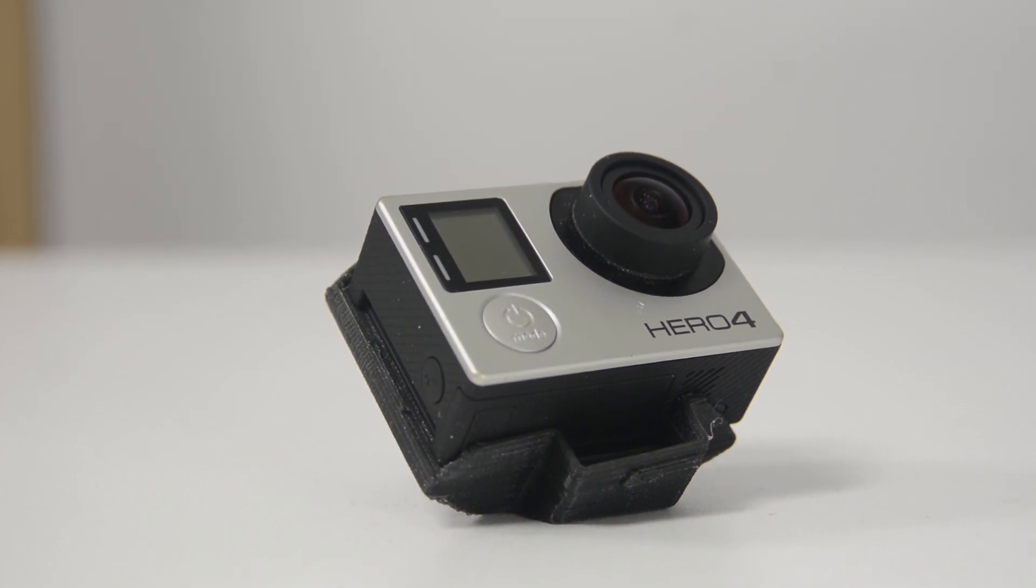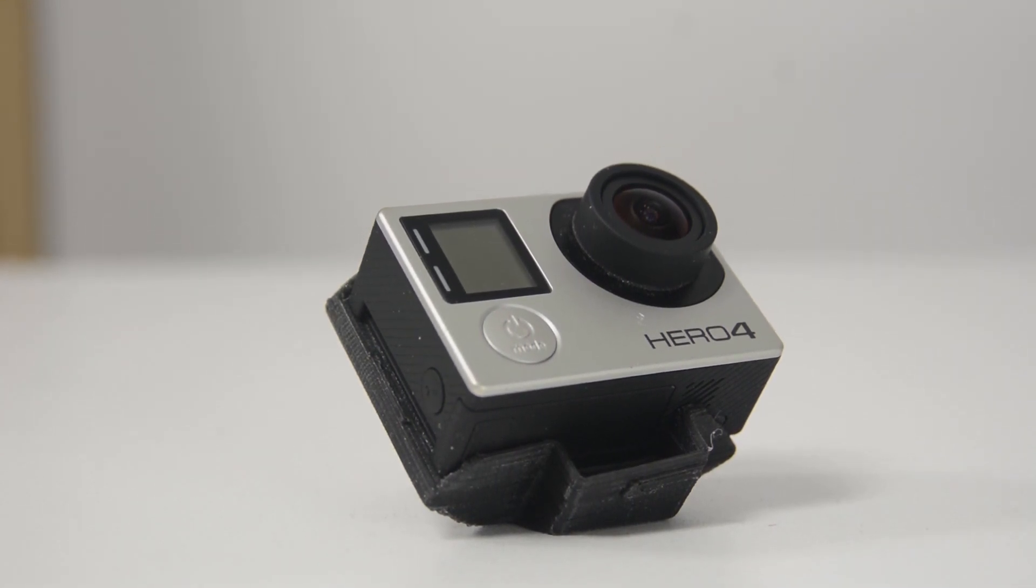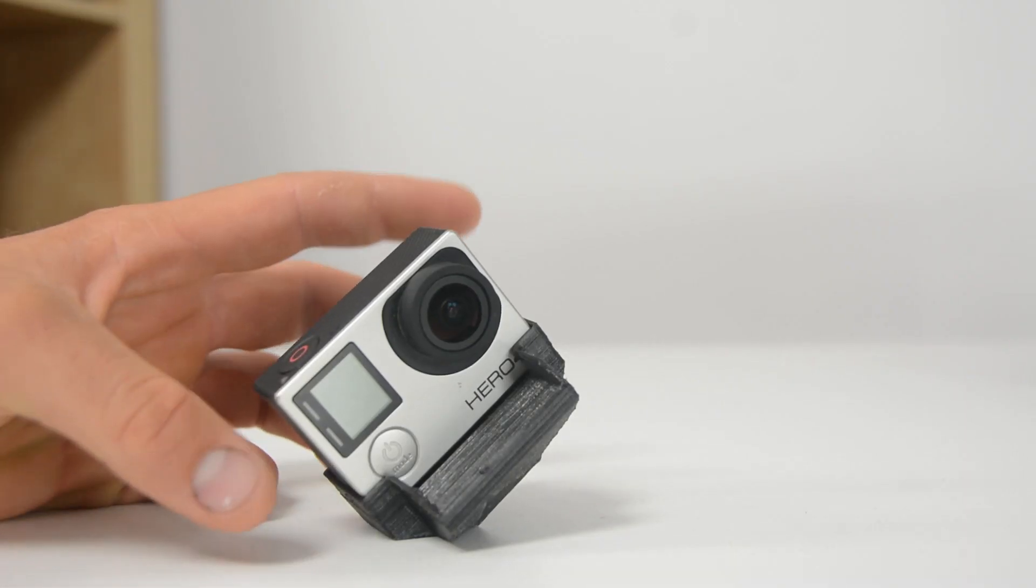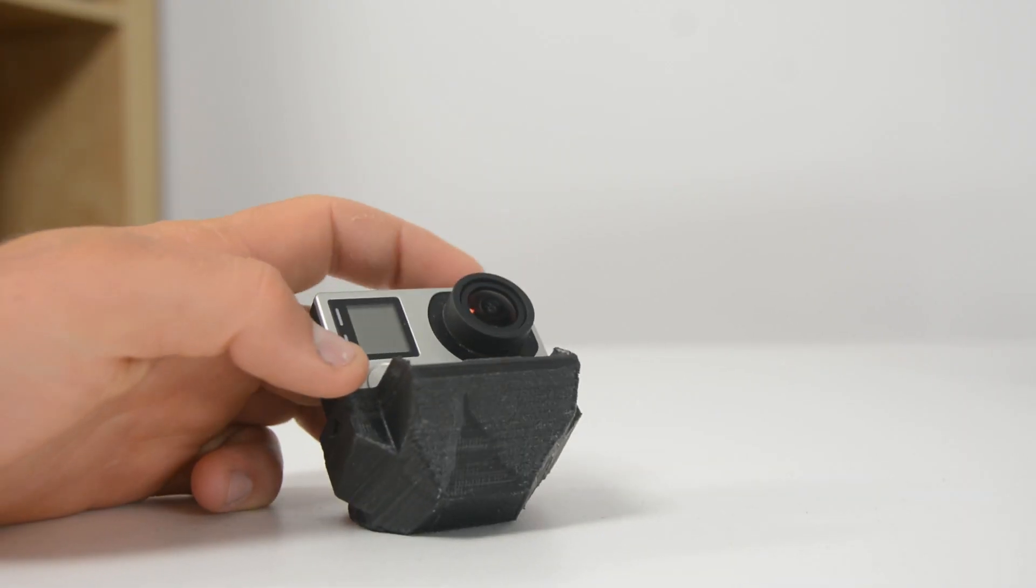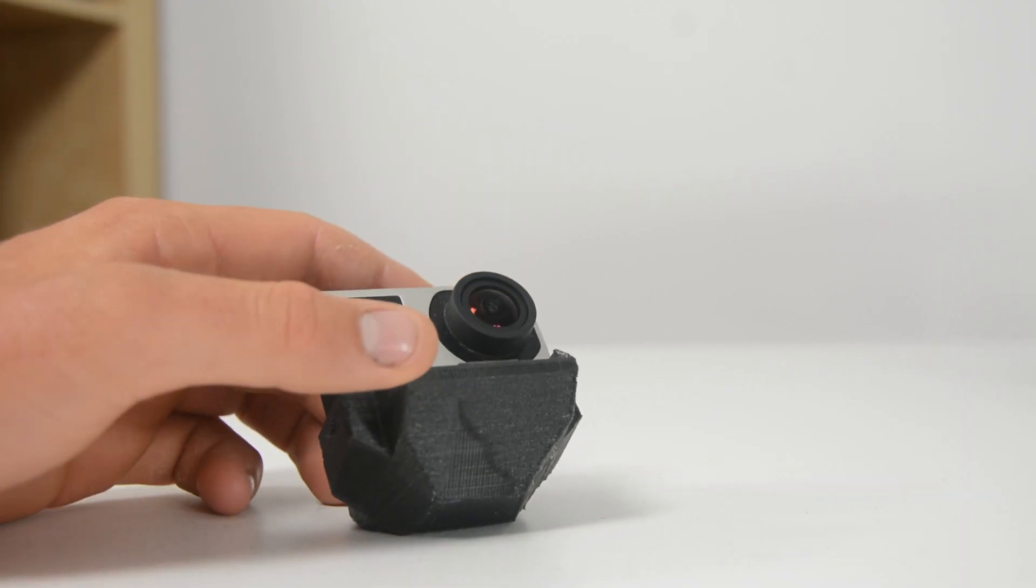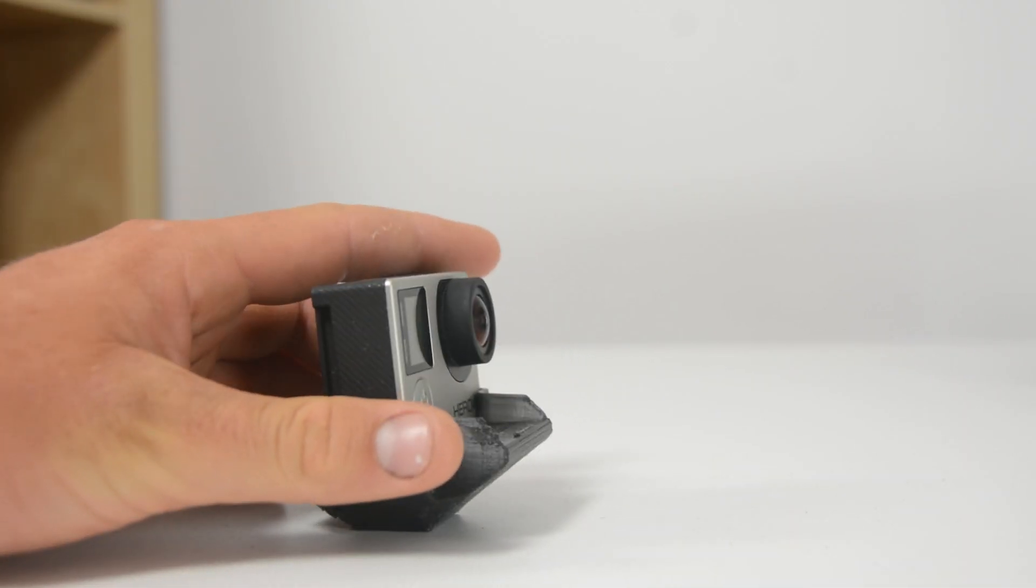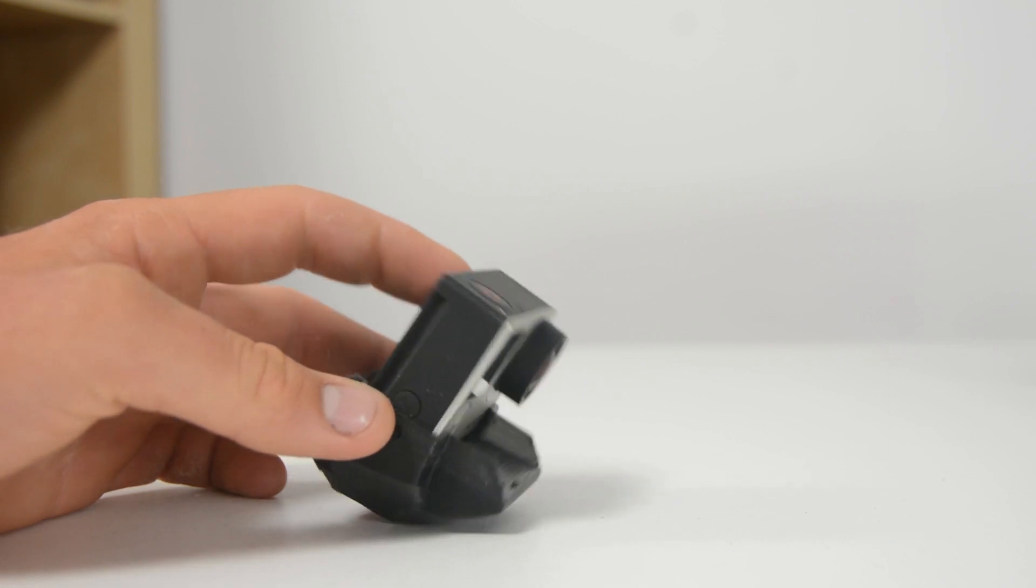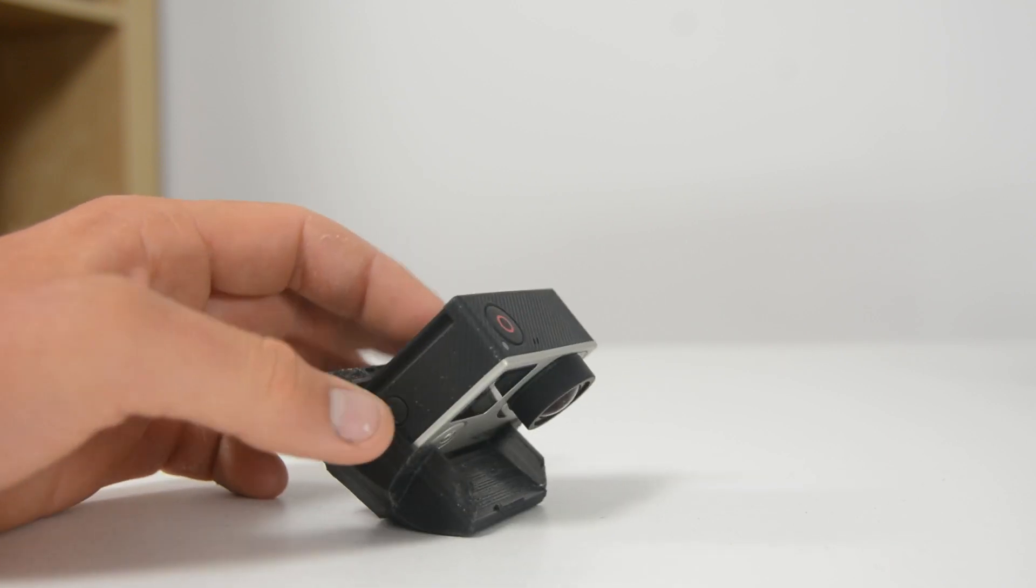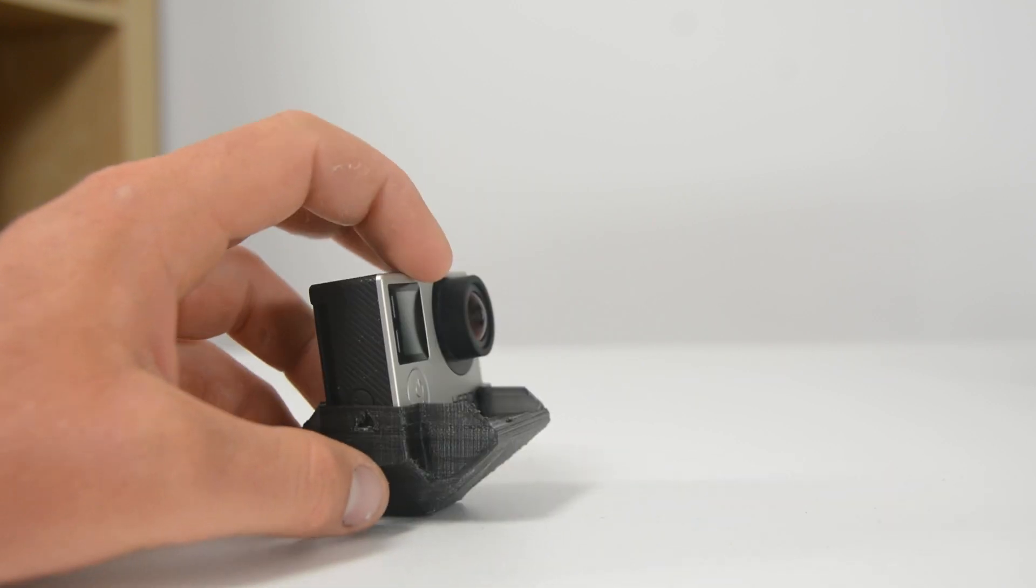This is a GoPro mount that allows you to just basically set your camera into it and then set your GoPro at many different angles.